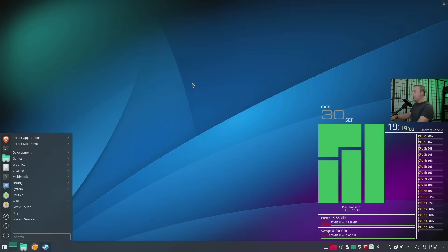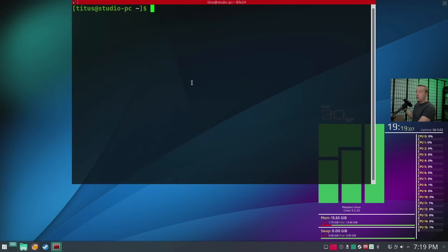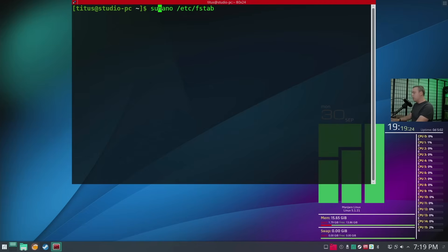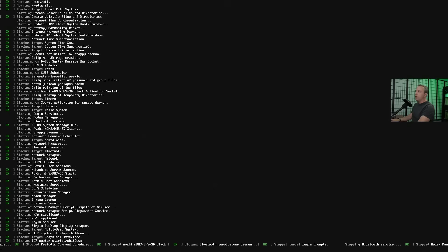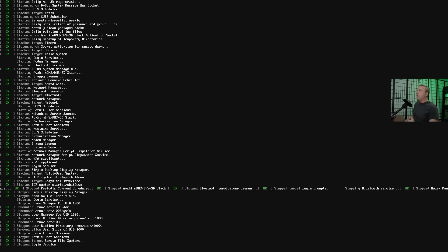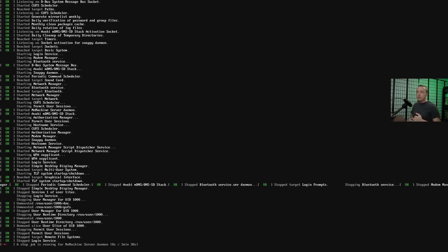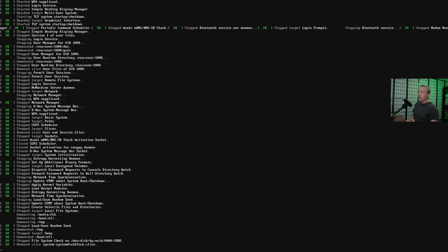Let's break something intentionally. I'll open a terminal and we're going to mess with the fstab. A lot of times you're messing around with external boot devices or Samba shares. So let's do `sudo nano /etc/fstab` — I'm going to take this two-terabyte drive and type in some extra command I wasn't aware of, write it out, and then do a reboot. I'll show both recovery methods since your mileage will vary by distribution.